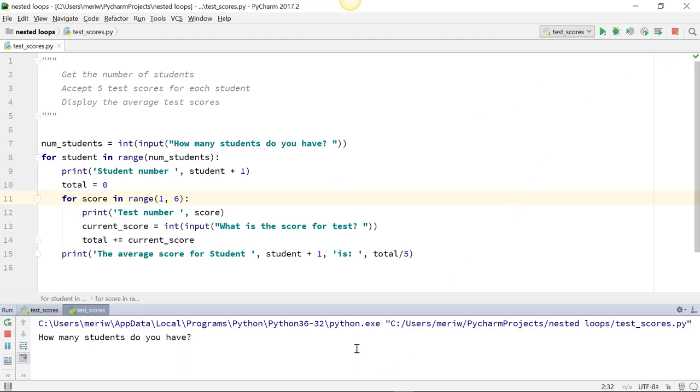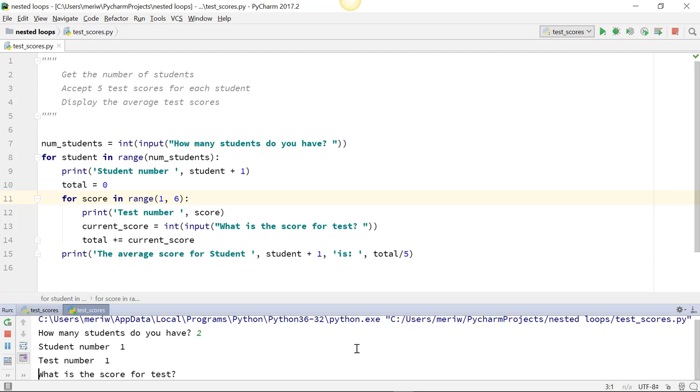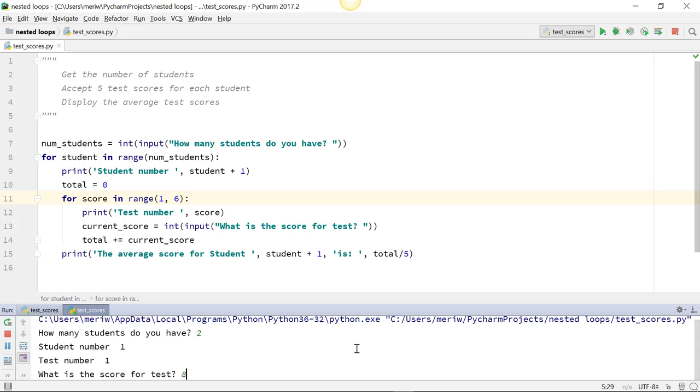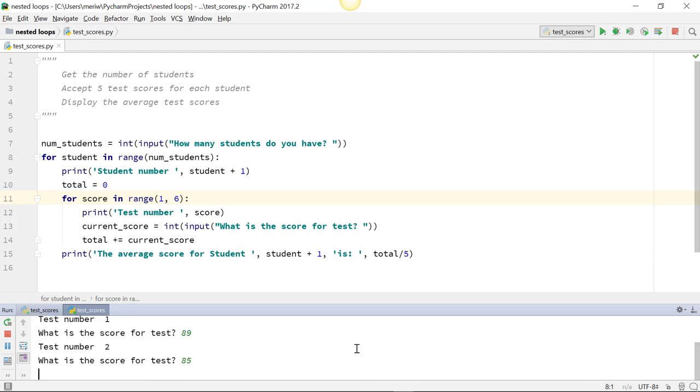So two students, student 1, test number 1. What's the score for the test? Test number 2. And so on. So be aware of those issues. But this is how you do a simple nested loop.